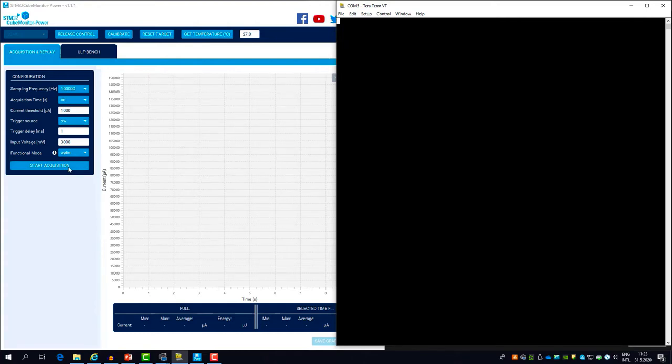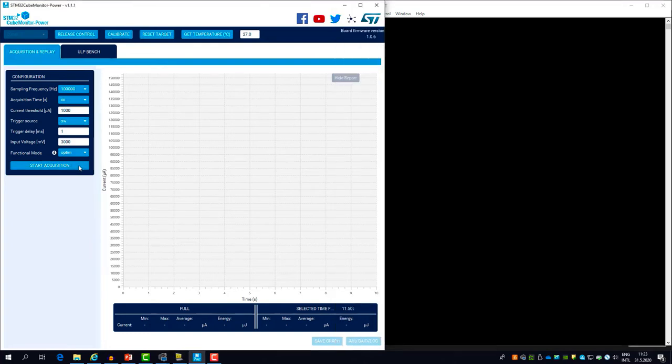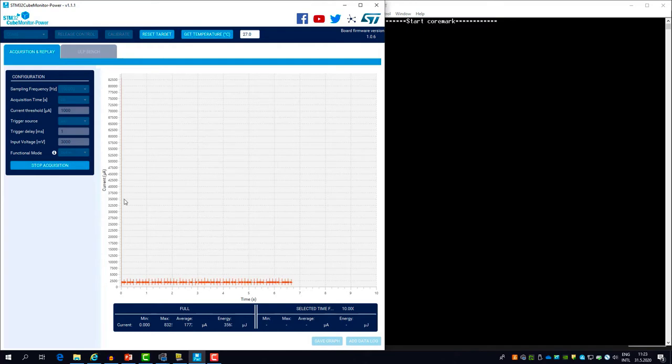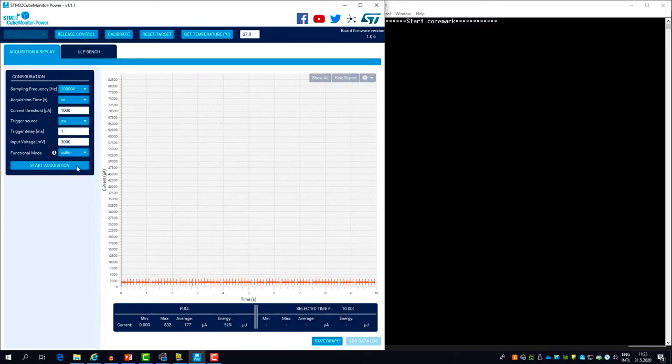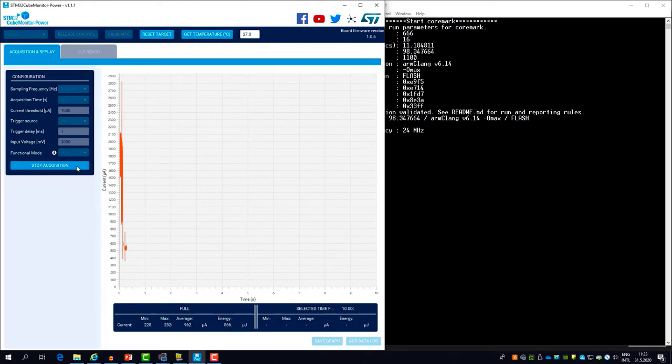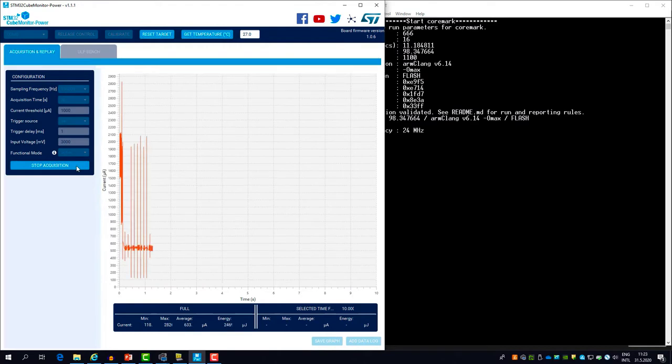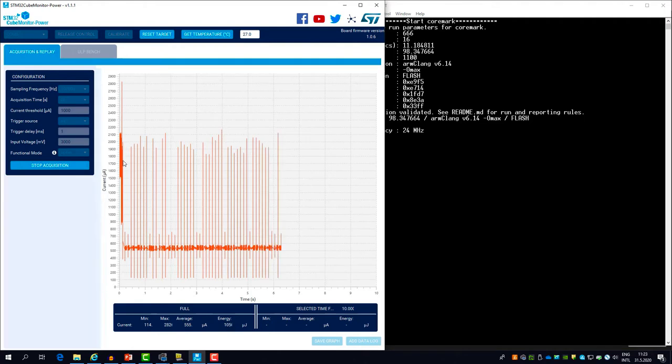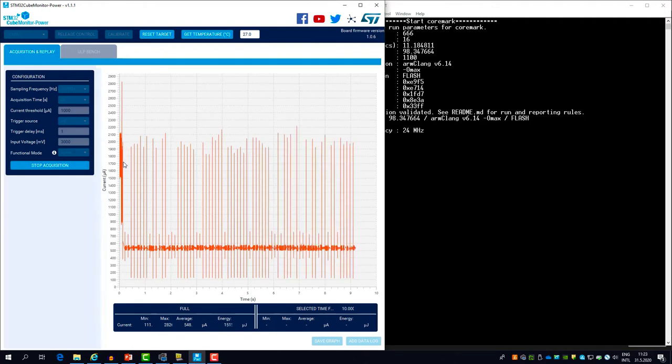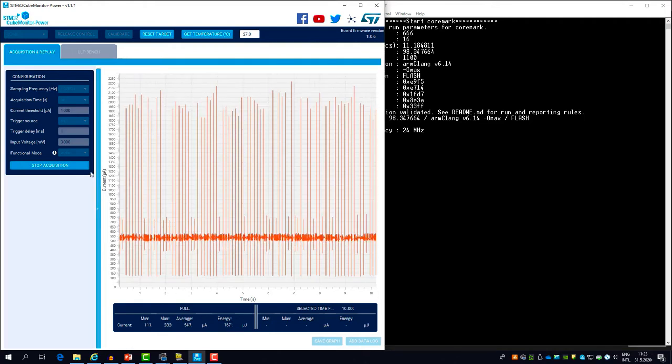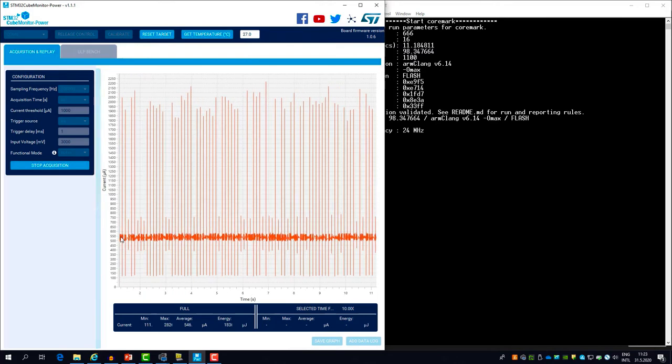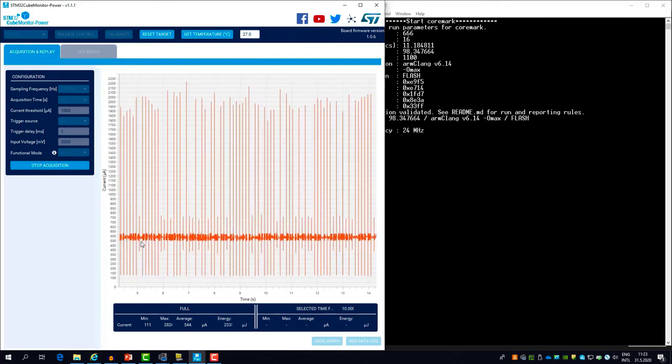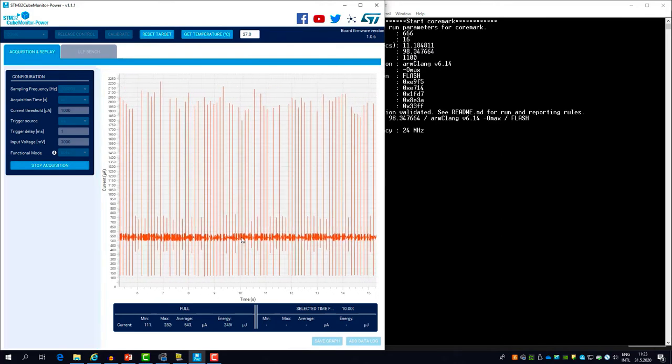We still have the binary with the CoreMark running at 24 megahertz. So let me start the acquisition. You see there was a short current peak to charge the decoupling capacitors that is now offsetting the y-axis. So let me stop the acquisition and start again. You see the CoreMark finished just after I started the acquisition. So now the consumption is about half a milliamp.